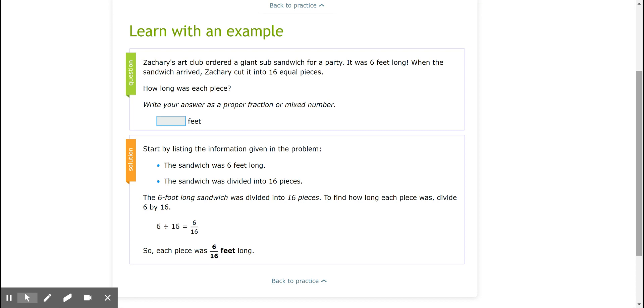Here's their question. Zachary's art club ordered a giant sub sandwich for a party. It was 6 feet long. When the sandwich arrived, Zachary cut it into 16 equal pieces. How long was each piece? Write your answer as a proper fraction or mixed number.